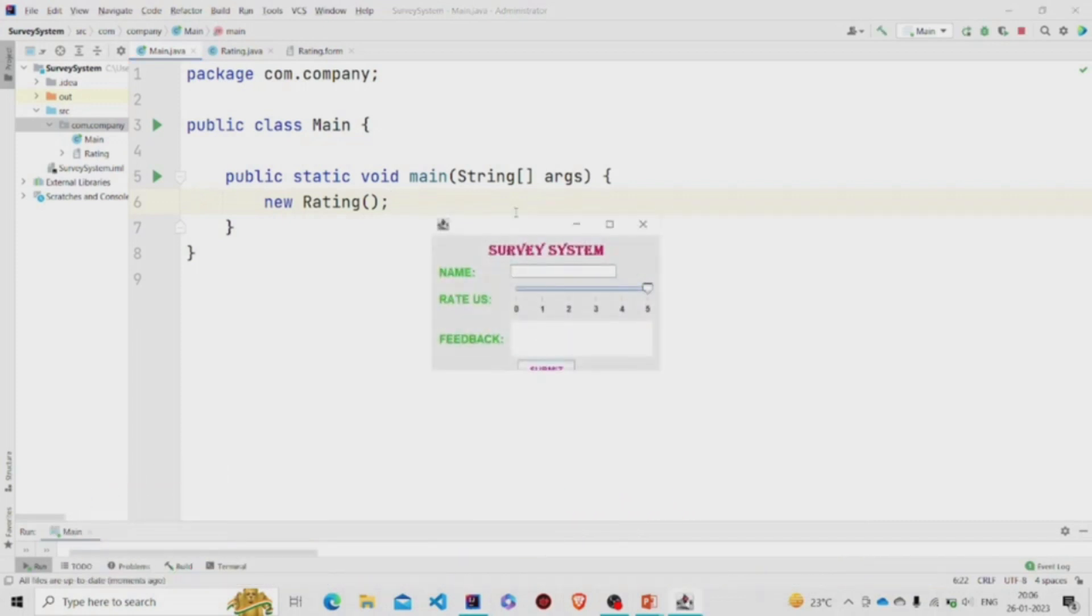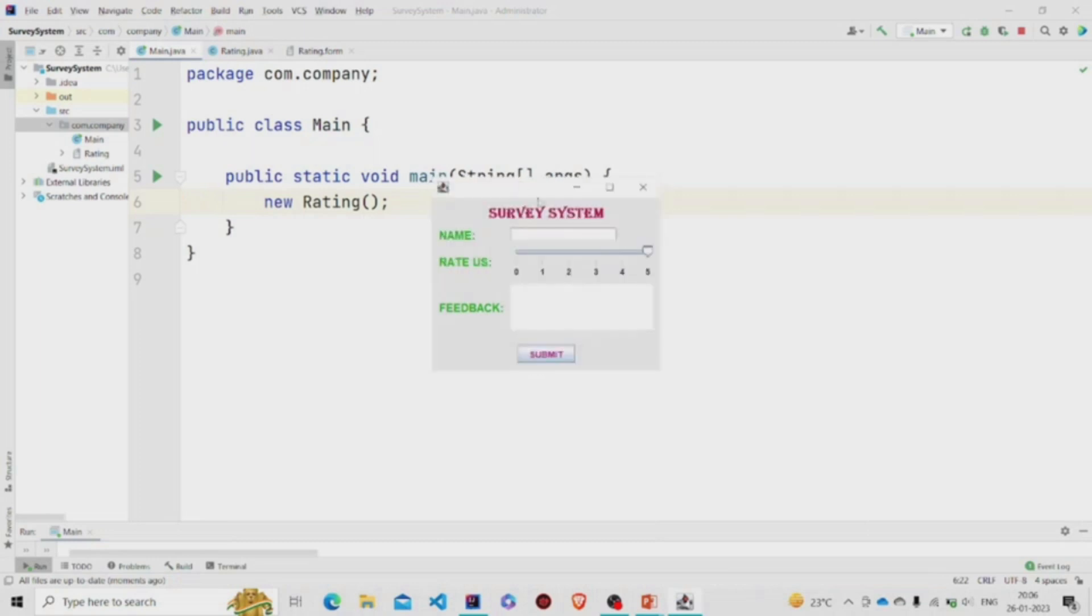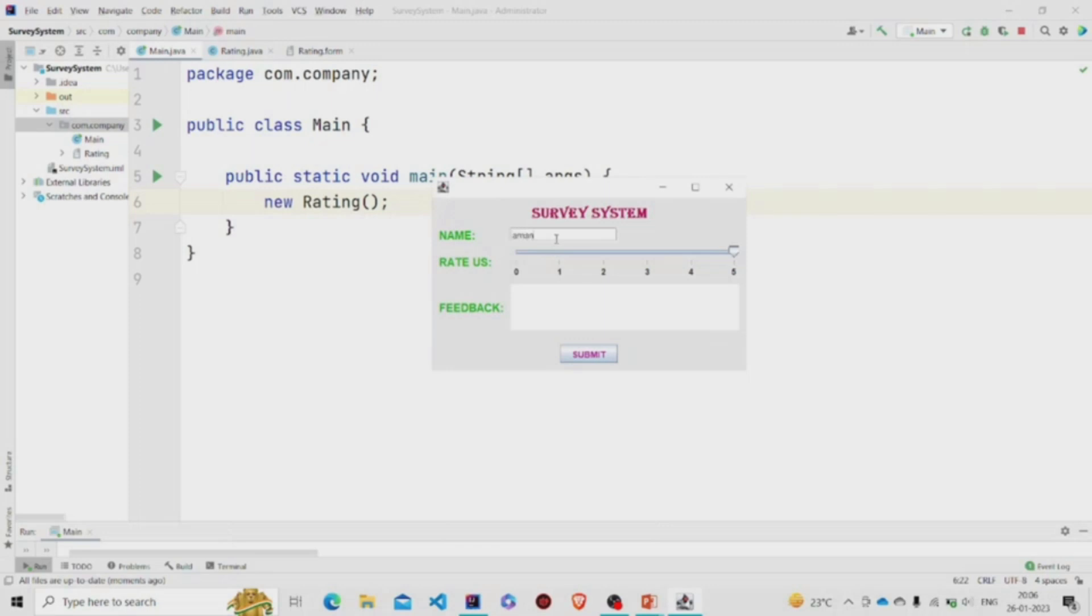This is the UI. Suppose I have named it as Aman, and this is the slider.